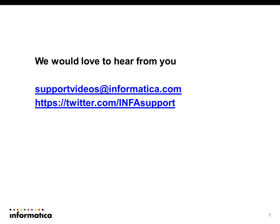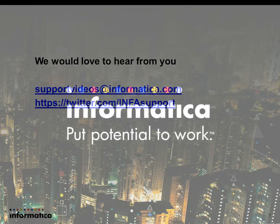Thanks for visiting Informatica support videos. Please send us your feedback at supportvideos@informatica.com. You can always reach us through Twitter at twitter.com/infosupport.